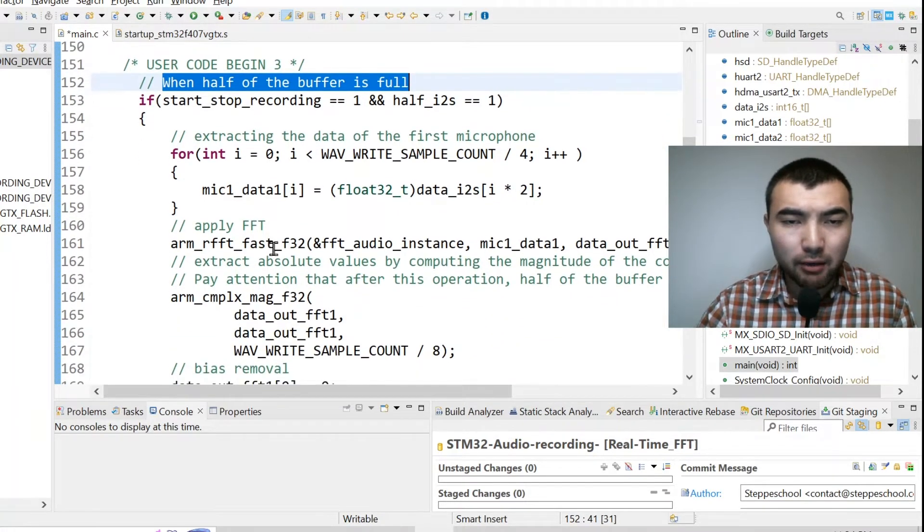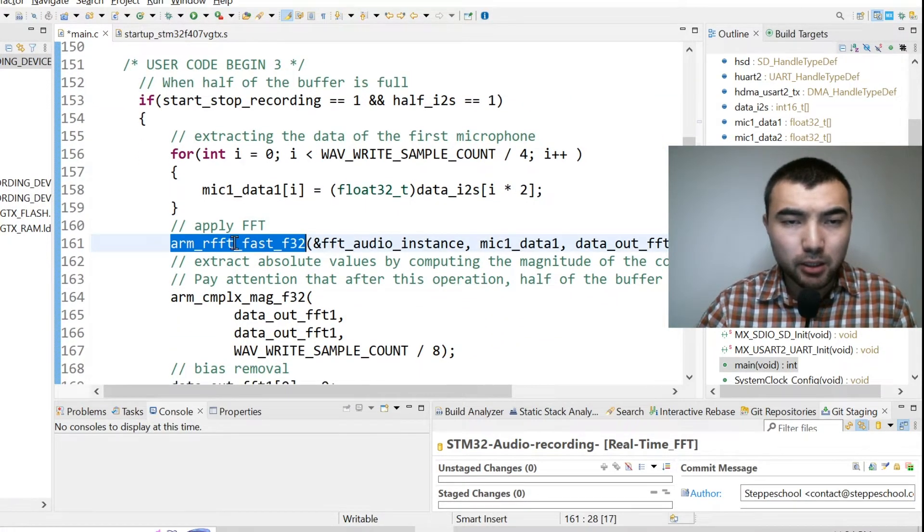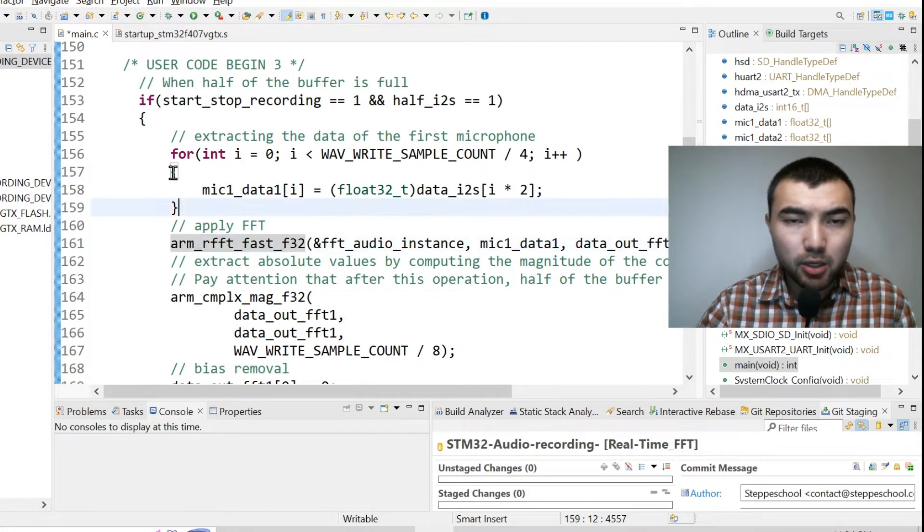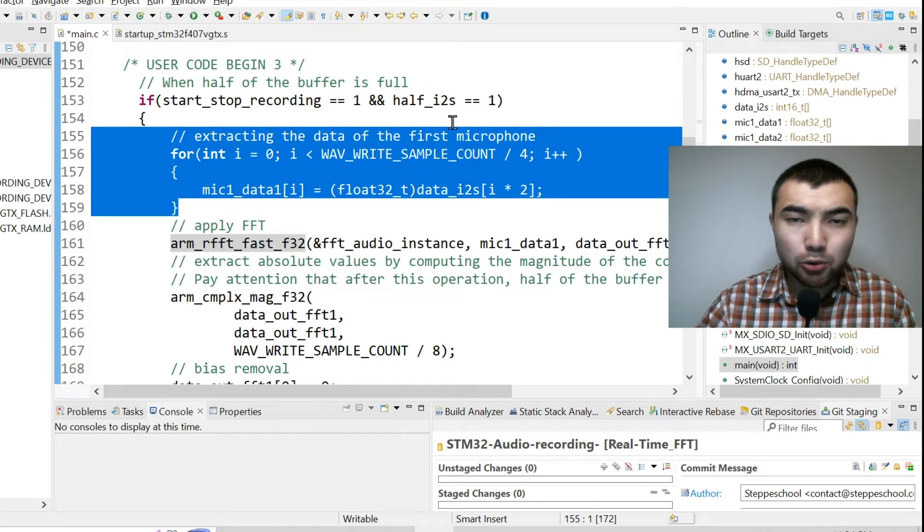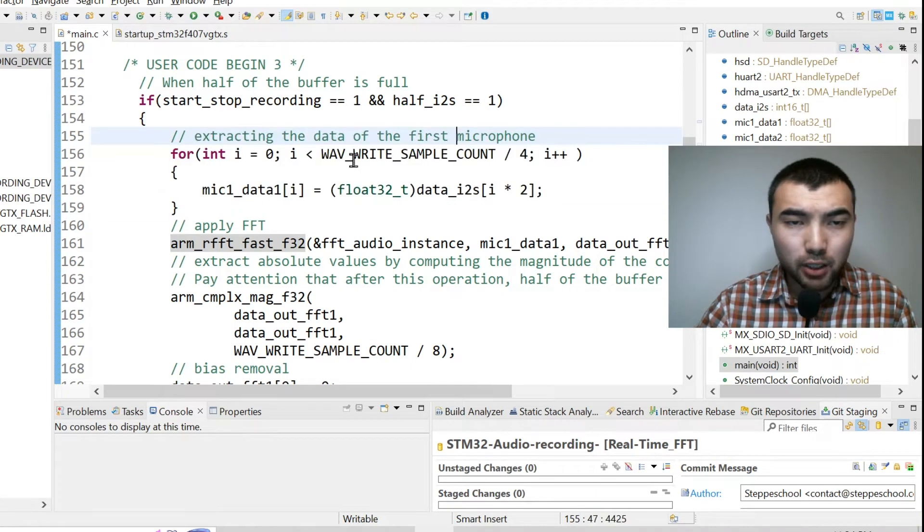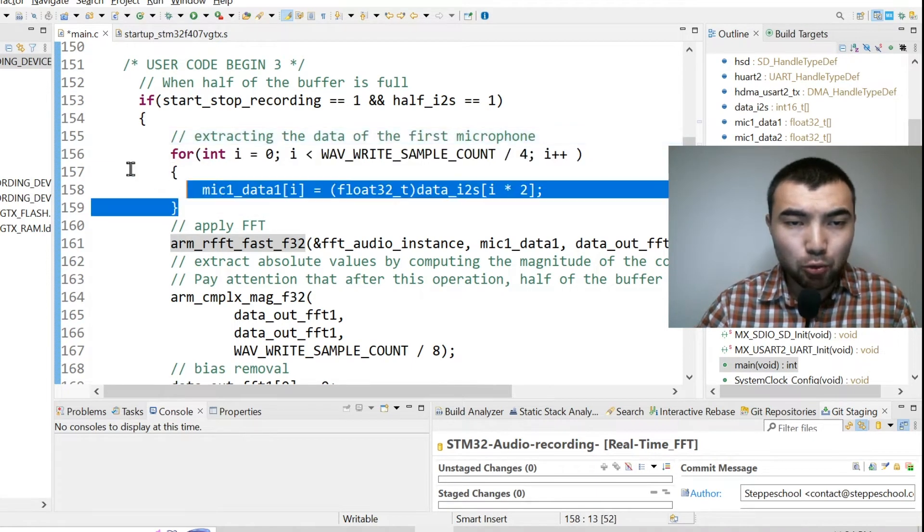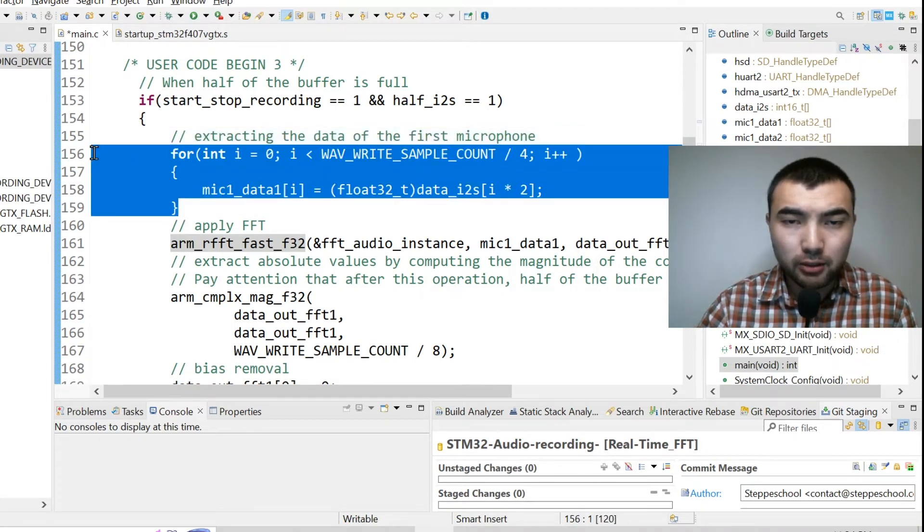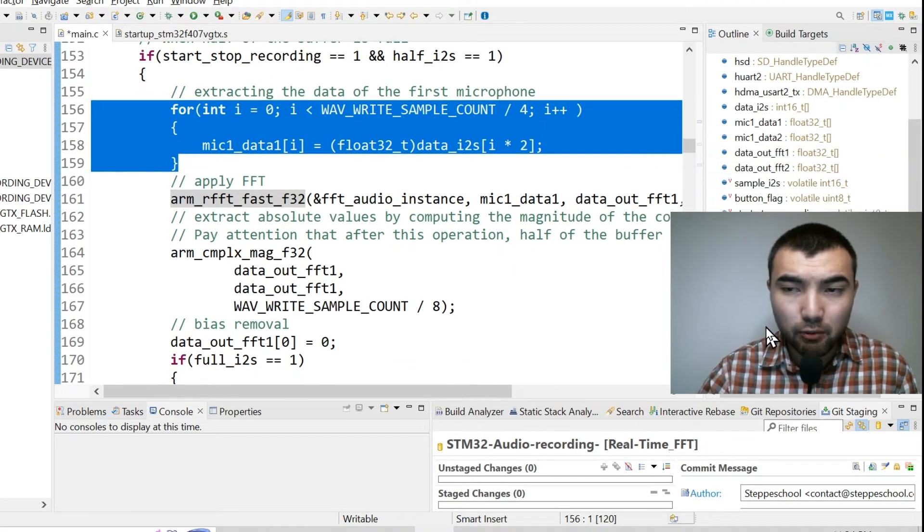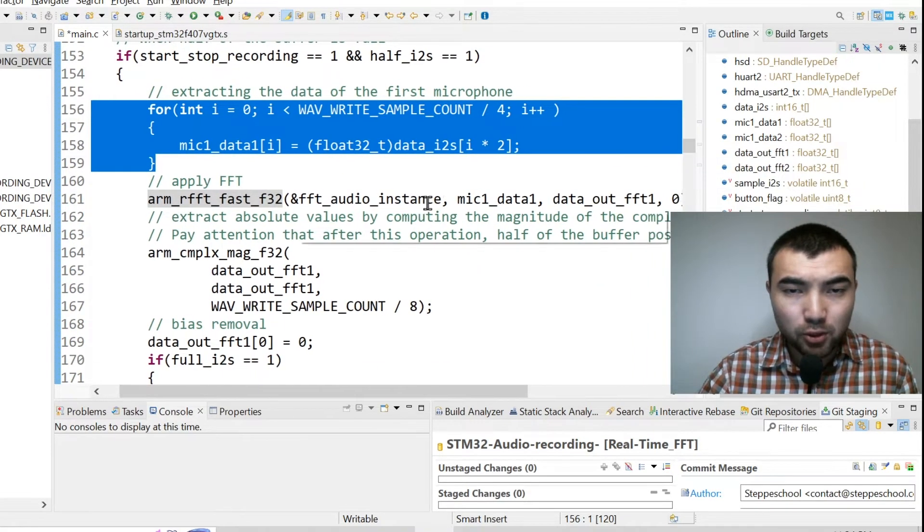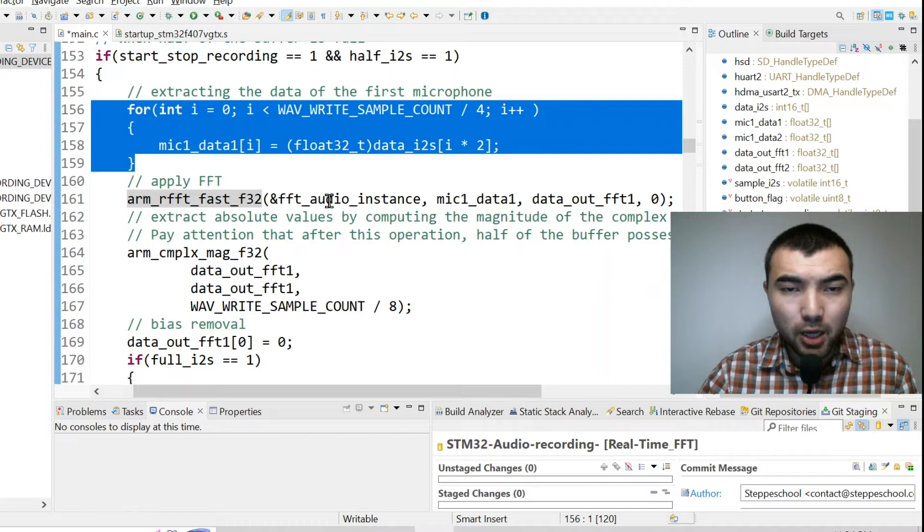But since I'm recording two microphones I use this for loop to extract the data of the first microphone. Then I call this function to apply FFT.